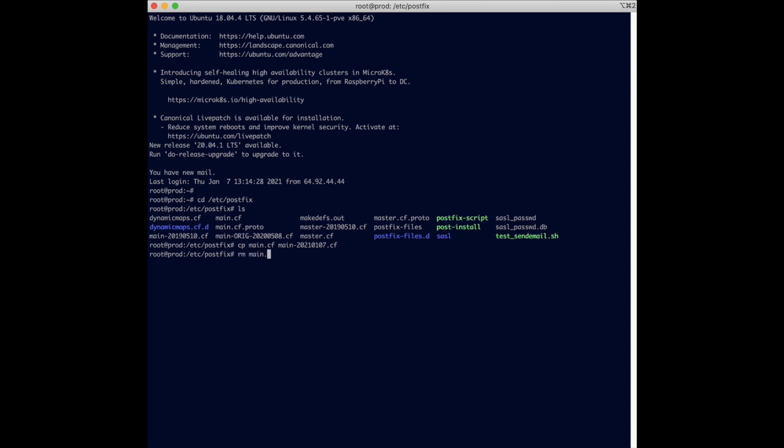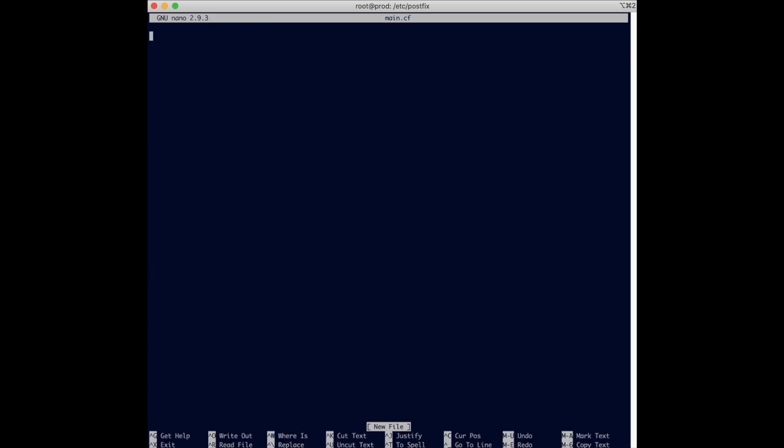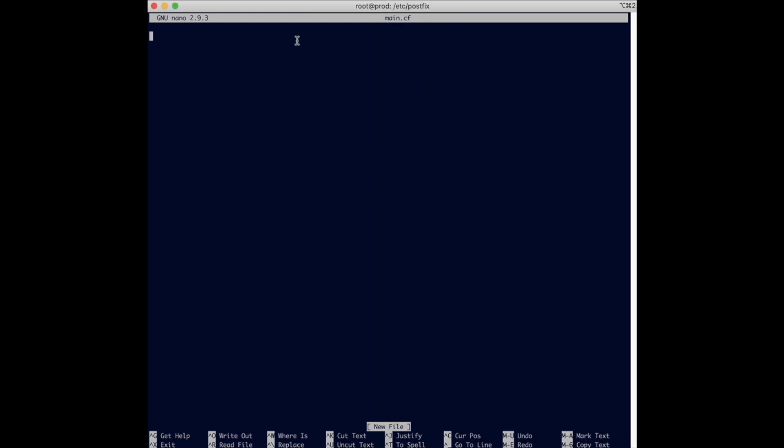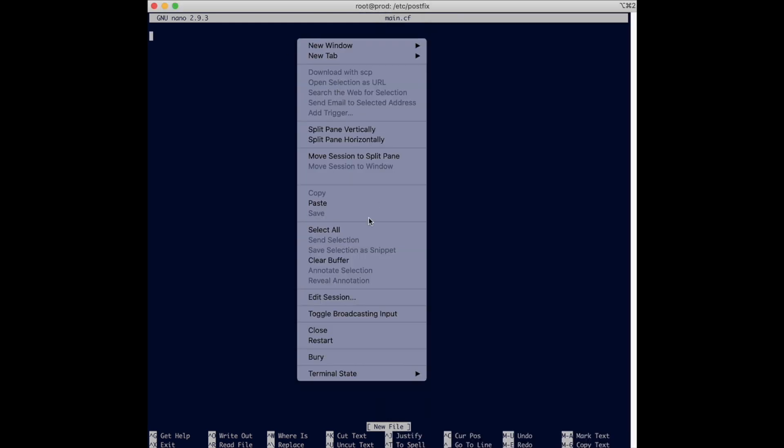So I'm going to go ahead and remove main.cf and then recreate it. So main.cf according to Postfix configuration that is recommended by SendGrid should have the following information.